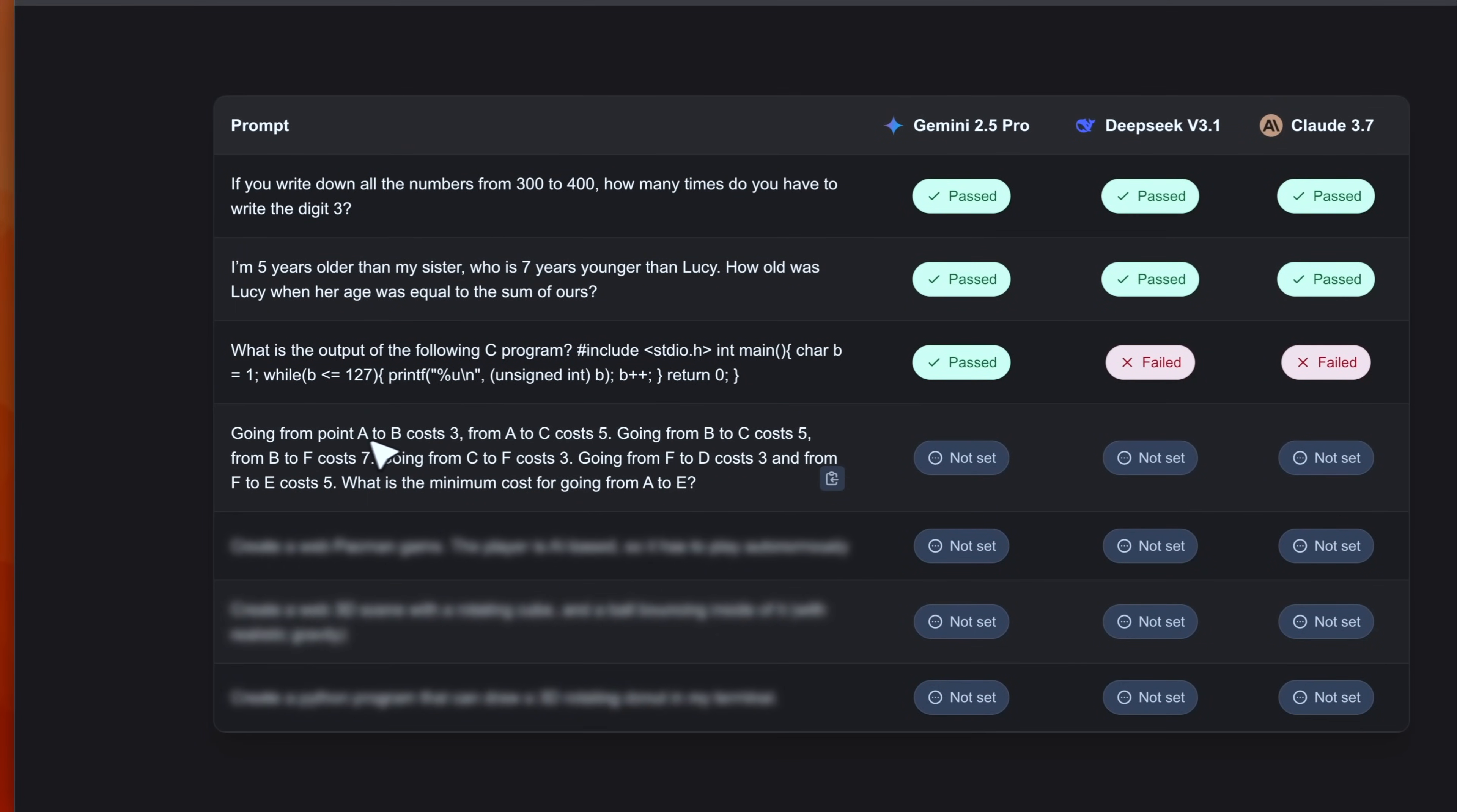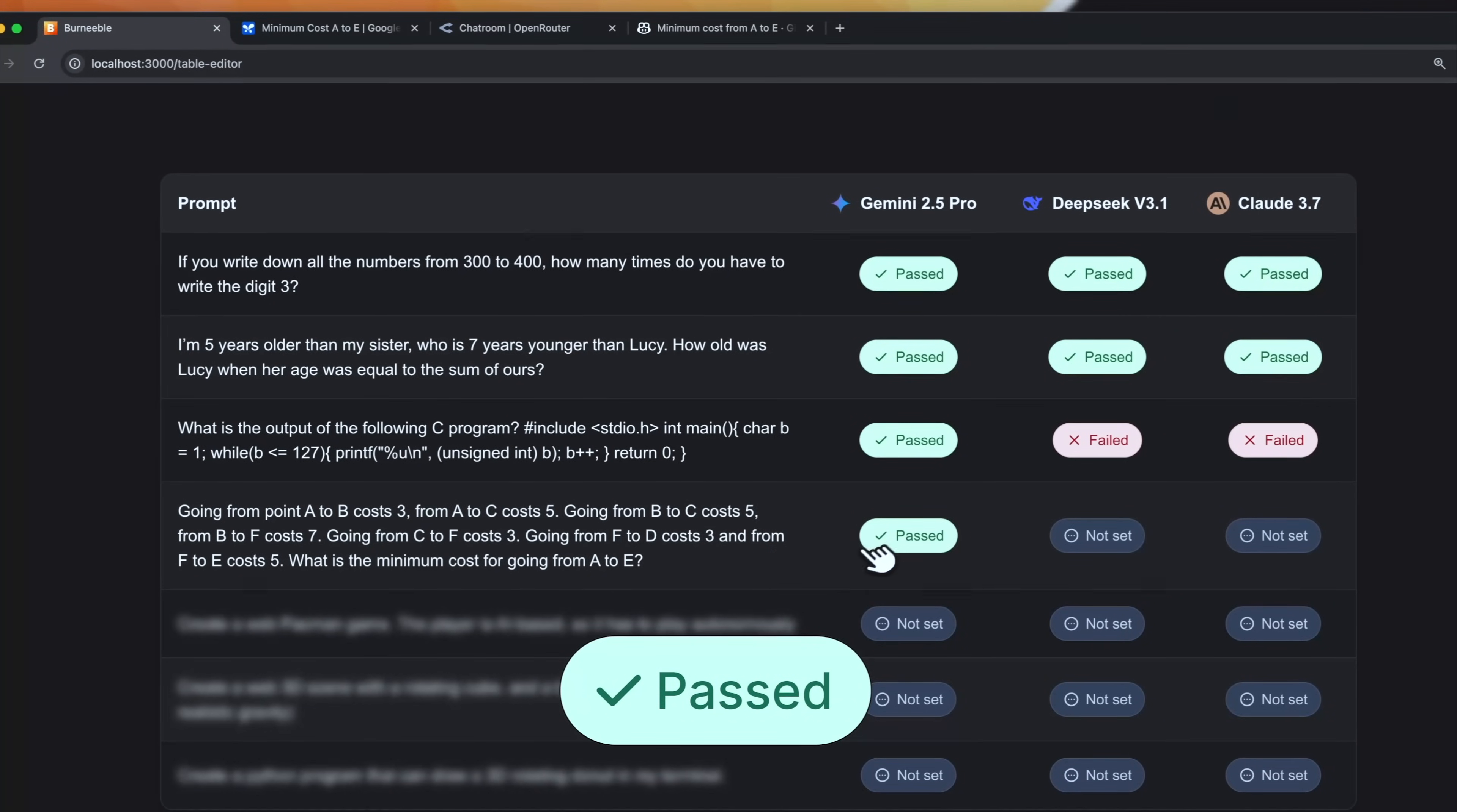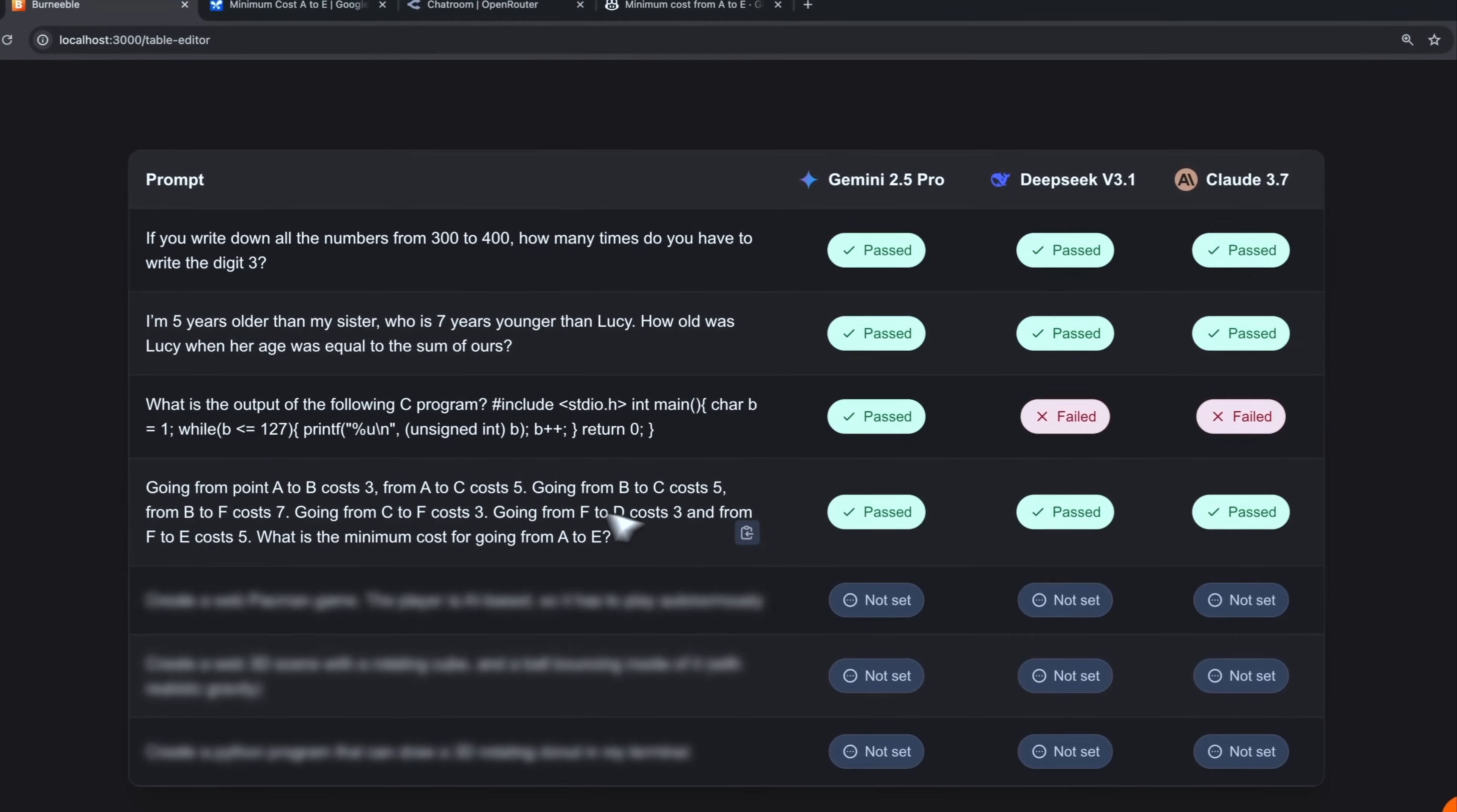Let's continue with the next one. Going from point A to B cost 3. From A to C cost 5 and so on. Basically this is a description for a graph. Even in this case I'm gonna copy it. Here we have Gemini, DeepSeek and Claude. Basically the final question is what is the minimum cost for going from A to E. So basically the model has to in some way evaluate the graph and has to evaluate the minimum path for going from the node A to node E. So this is the answer from Gemini. The minimum cost for going from A to E is 13. Which is correct. So it is a pass. Even in this case the answer is correct. 13. Good. Even Claude 3.7 gave us the correct answer. 13. Yeah, pretty good.